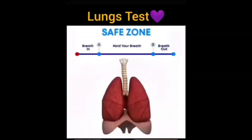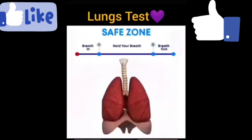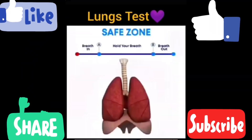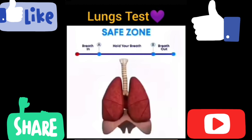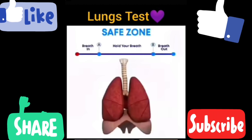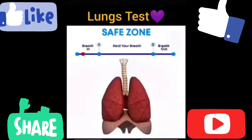Hi! Welcome to our channel. We will find out how healthy we are. Let's go to our video.